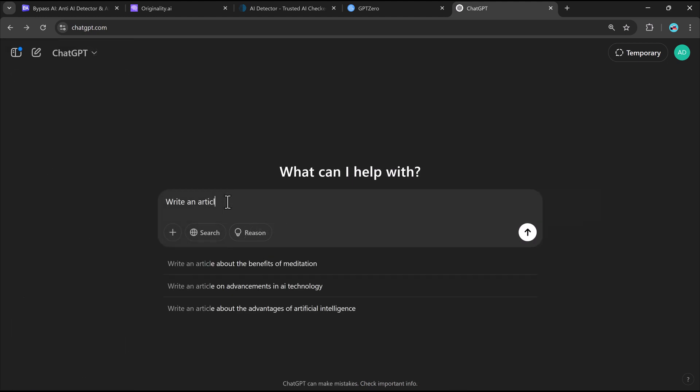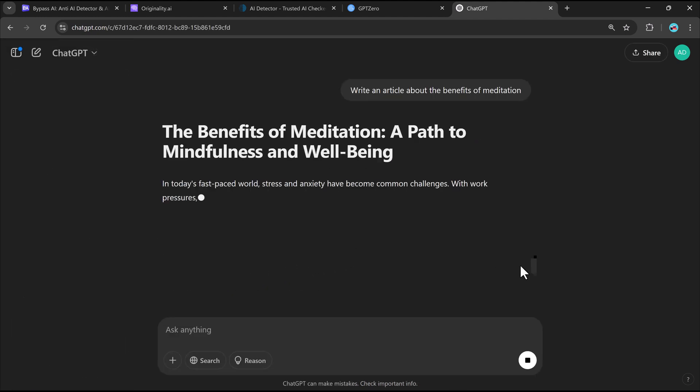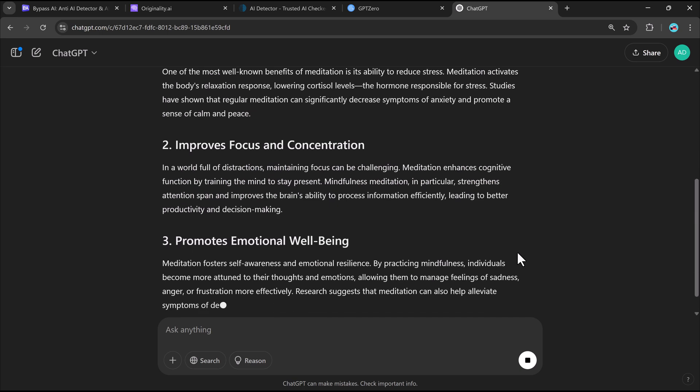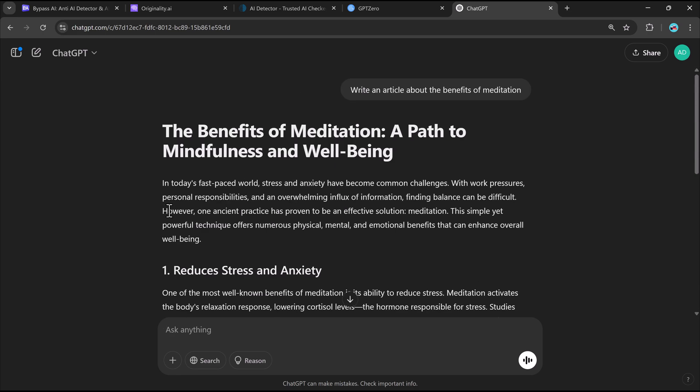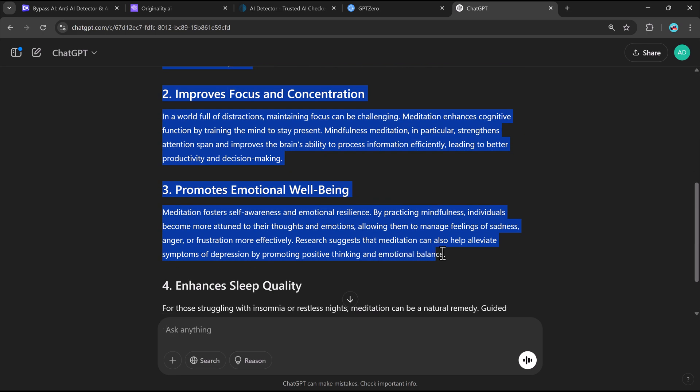First, I'll ask ChatGPT to generate a simple essay. The result, it's well written and makes sense. But how will AI-detection tools rate it?